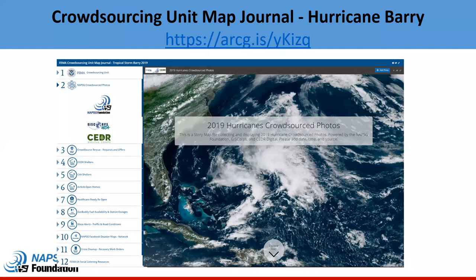Our first activation this year was for Hurricane Barry. Each activation of the National Response Coordination Center, we set up a map journal that curates all the different crowdsourcing products available. The first product highlighted is the NAPSIG hurricane crowdsourced photo map — a great tool that actively displays damage photos now coded by Lifeline. This is a curated tool that demonstrates all the different crowdsourcing resources that are available by Lifeline.